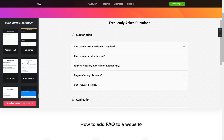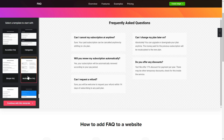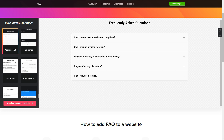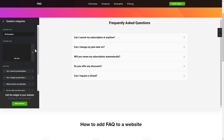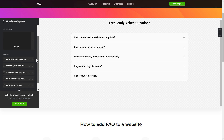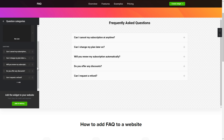Begin by choosing a template that suits your case best. Click Continue with this template. To display your FAQ, go to the Content tab.